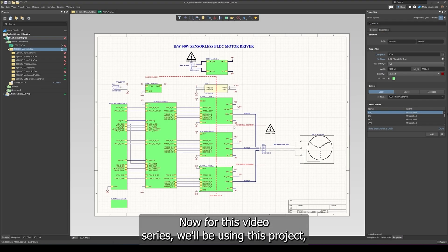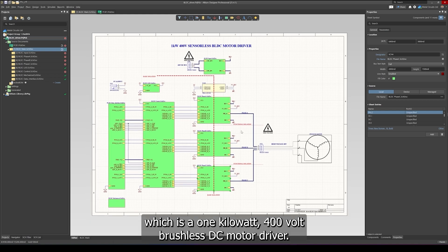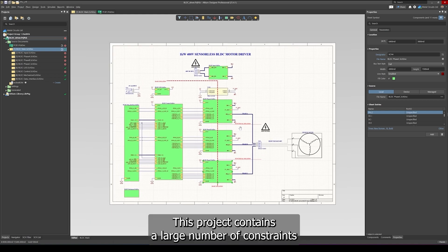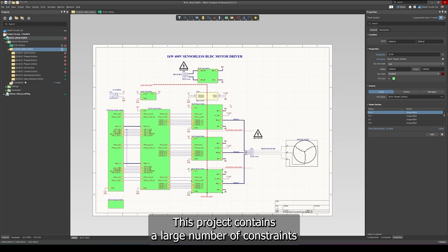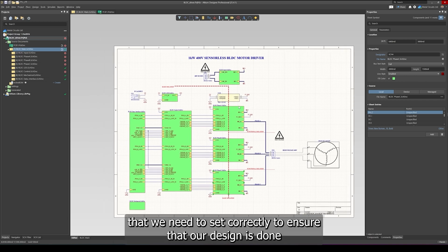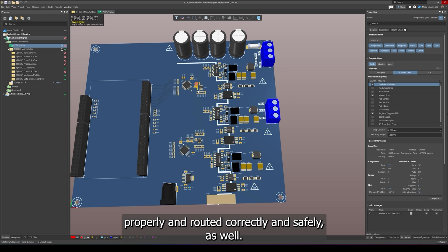For this video series, we'll be using this project, which is a 1 kilowatt 400 volt brushless DC motor driver. This project contains a large number of constraints that we need to set correctly to ensure that our design is done properly, routed correctly, and safely as well.